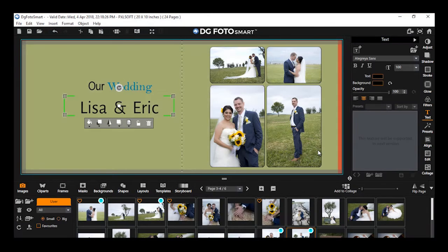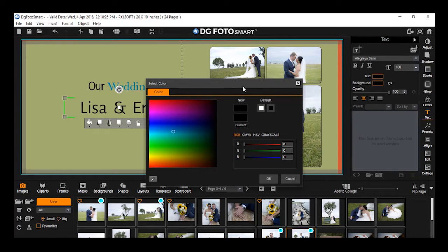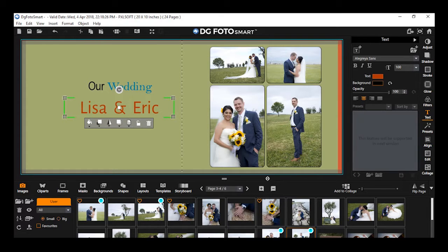Applying color to text: You can also set the color for text. To apply the color, select the text on canvas and click on the set color of text option. By clicking it, a color palette will open. Select the color of your choice and click ok. The selected color gets displayed in the color box, and at the same time the color gets applied on the text.